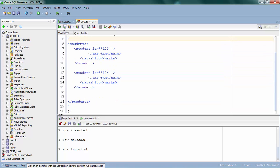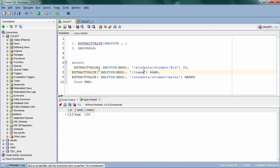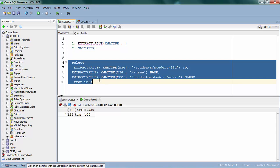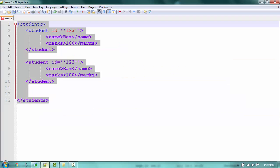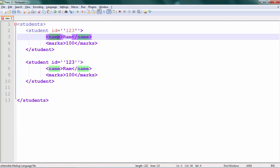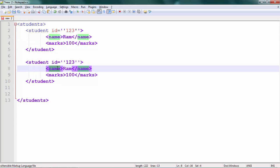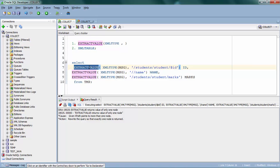Now I have an XML file with two students. If I try to run the same query it's not going to work, because as I said it can return only a single value. It's trying to fetch the name value from this XML file and it's failing because it has two names and it doesn't know which name to fetch. To handle this scenario, you just have to specify which particular name you want to extract — the first one or the last one.